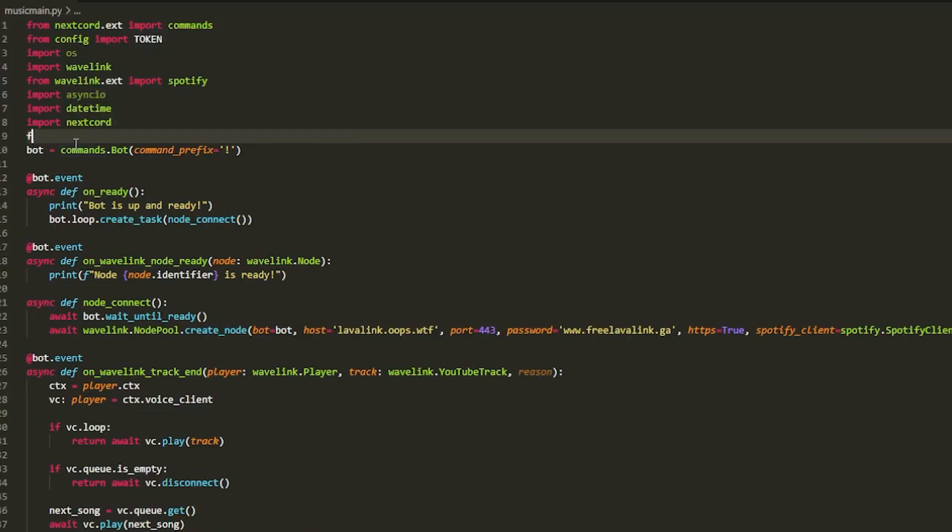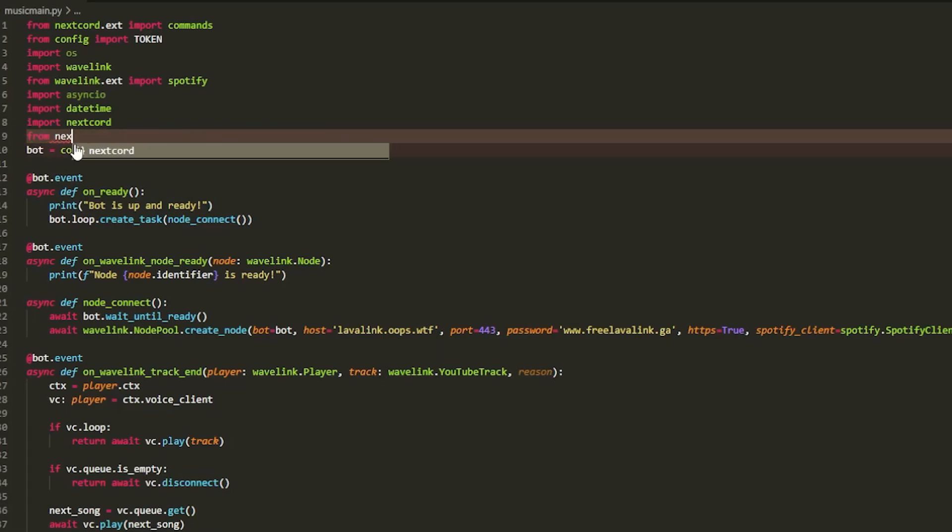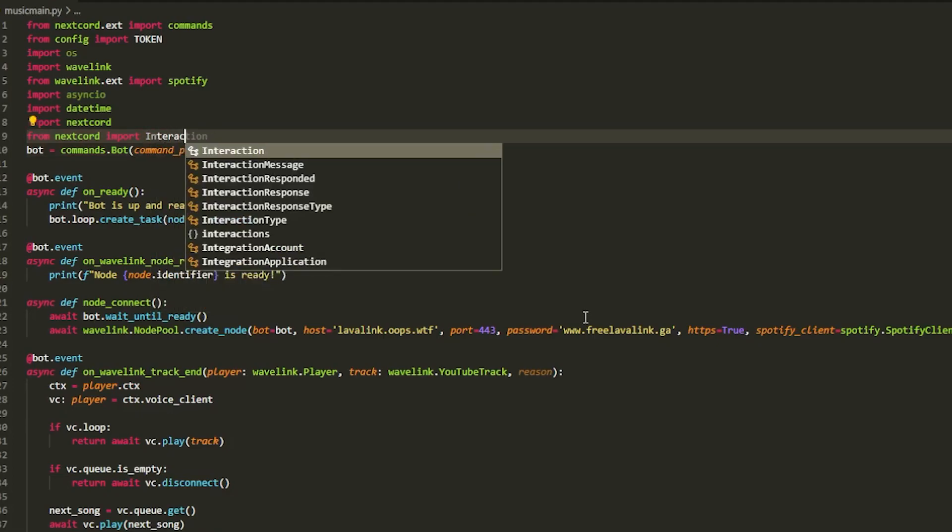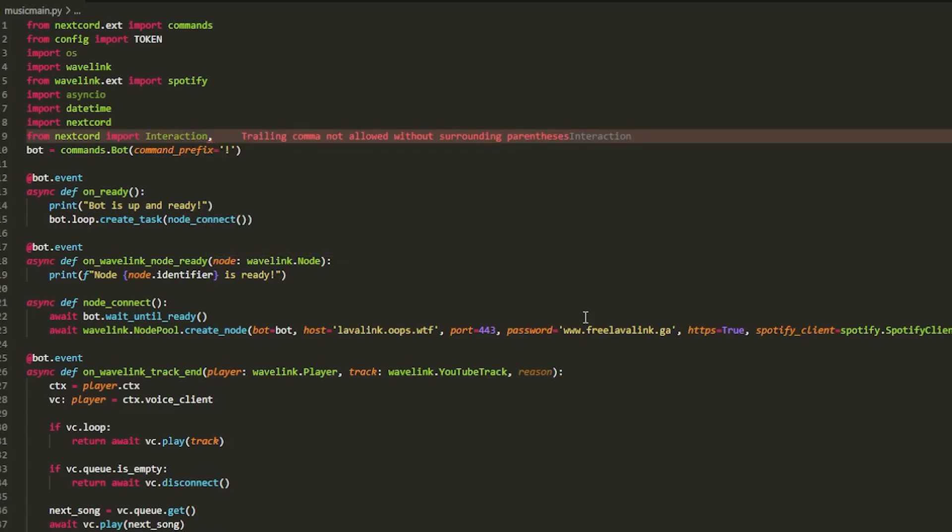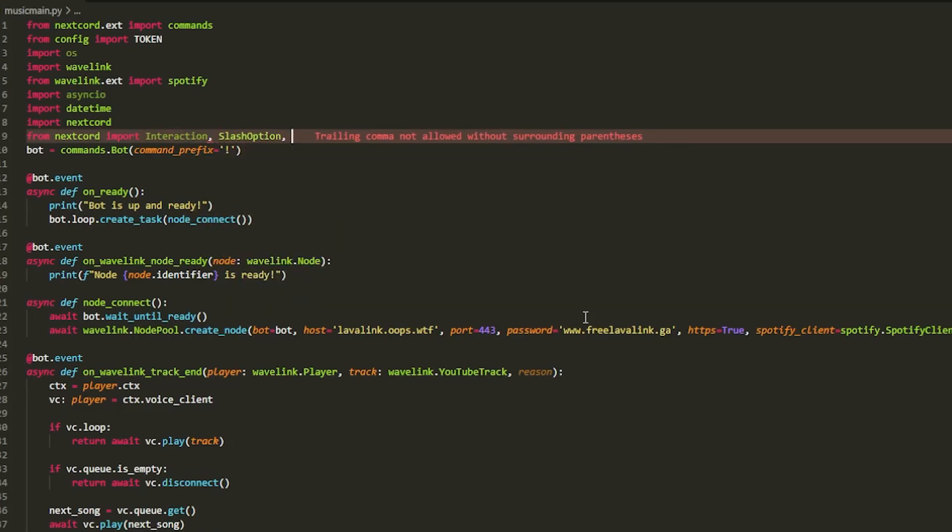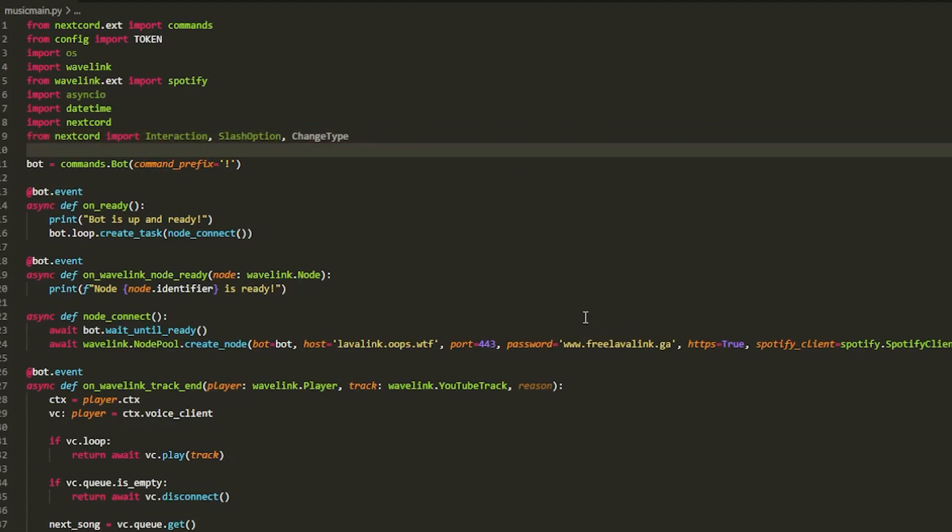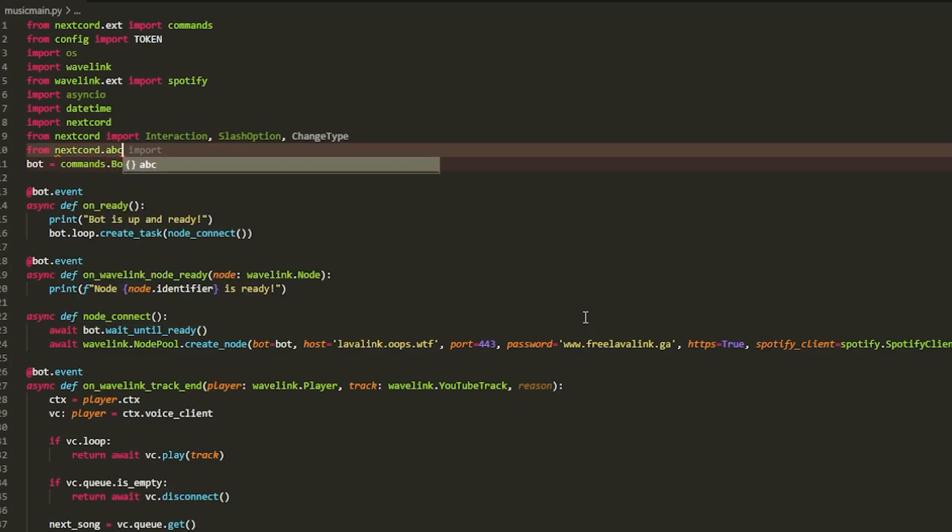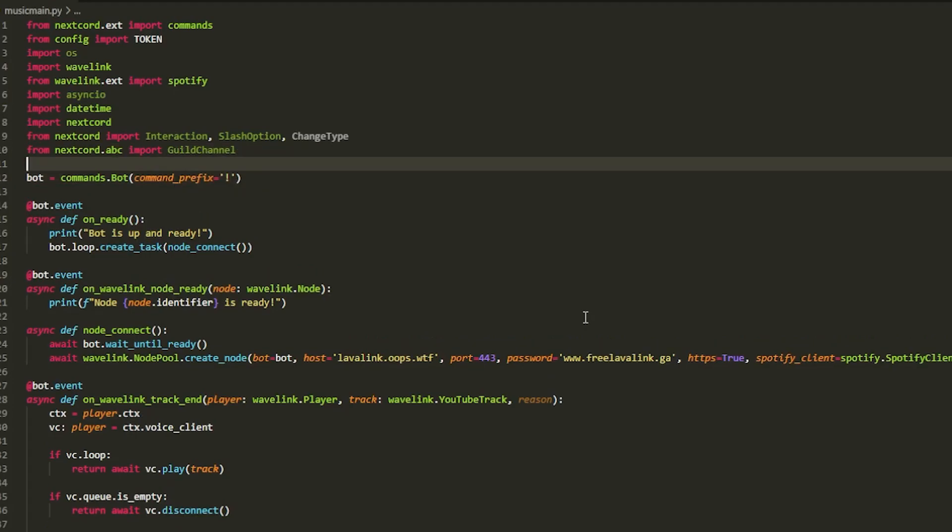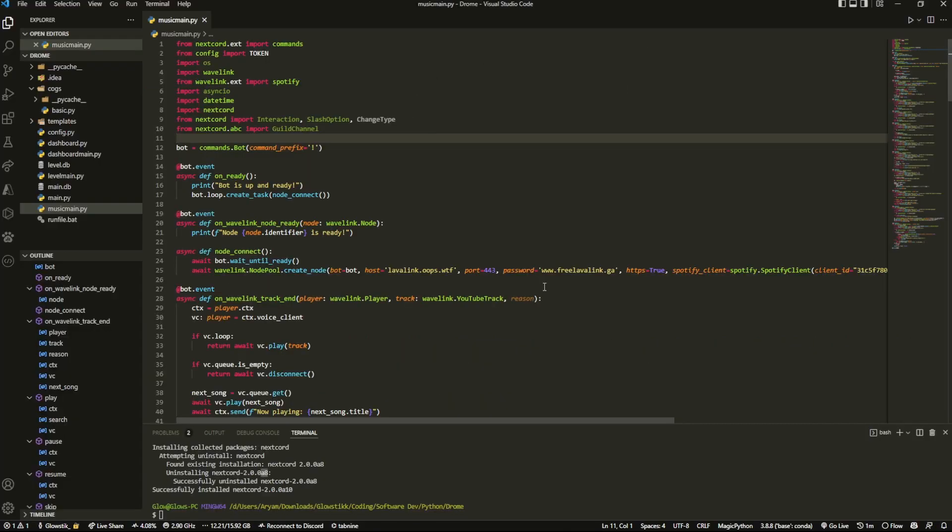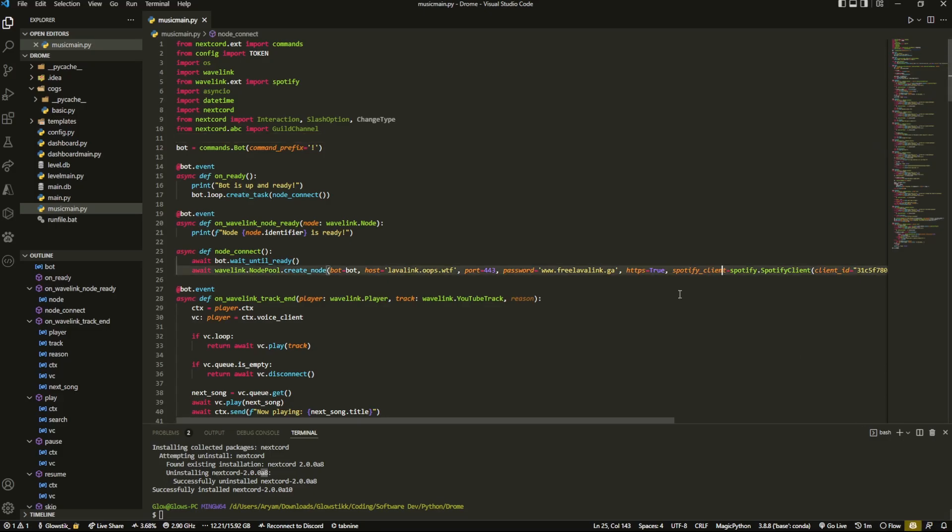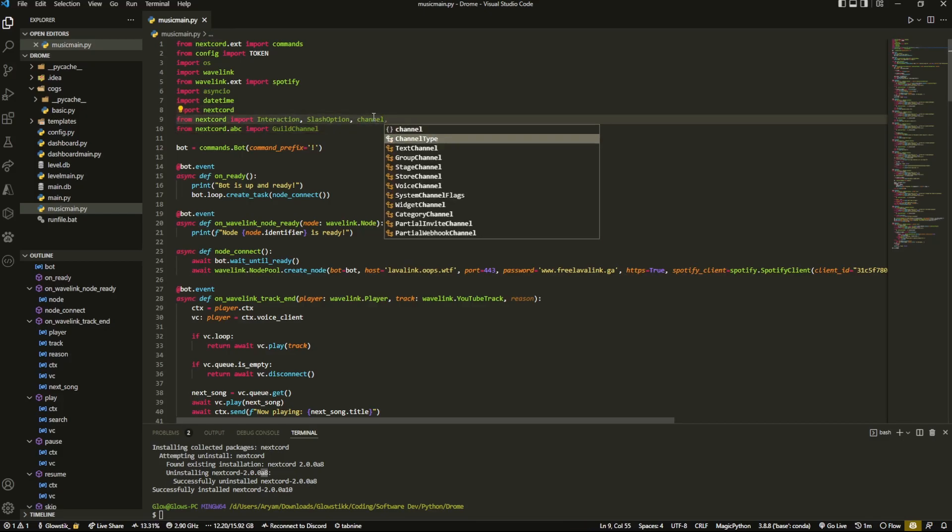But now what we're going to do is we're going to change up our imports a bit. So we're going to do from nextcord import and we're going to import a couple of things. So it's going to be interaction, we also want to import slash option and channel type. And then remember from nextcord.abc import guild channel, like so. So now you should have something that looks a bit like this. So I have this and this should actually be channel type.